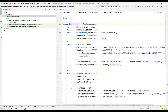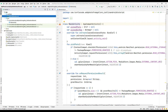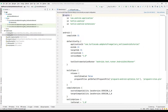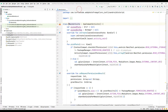In the coding part of the project, we must reach the objects used in the design. To access the objects, we must set the extension settings in the Gradle file. Using this code block, we can access the objects in the design from the coding section.